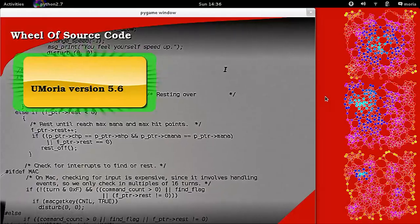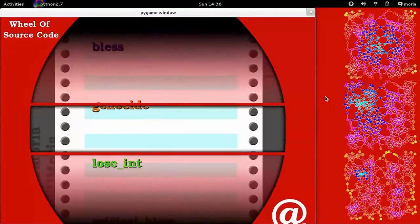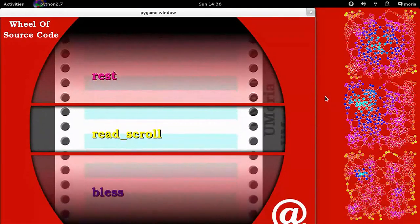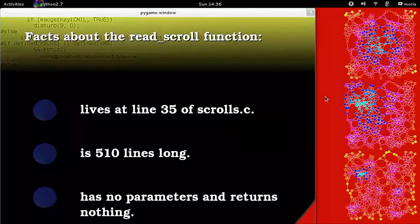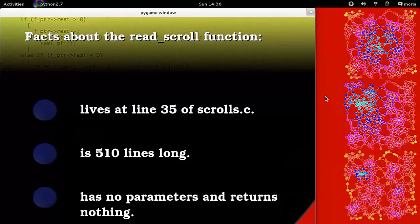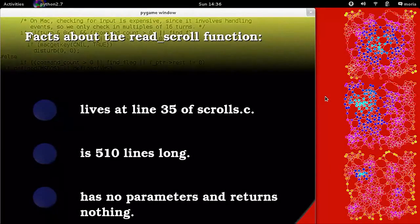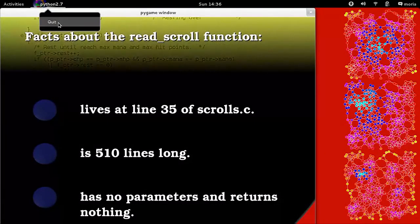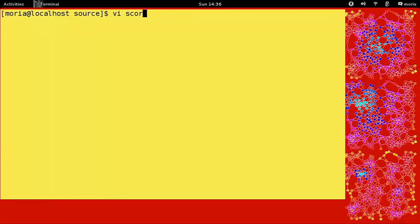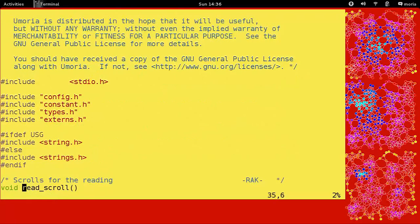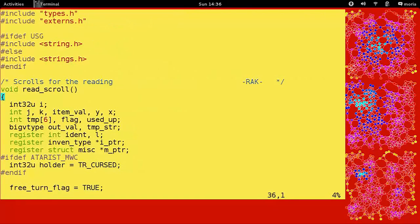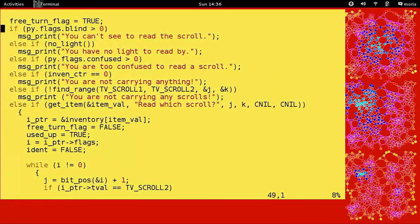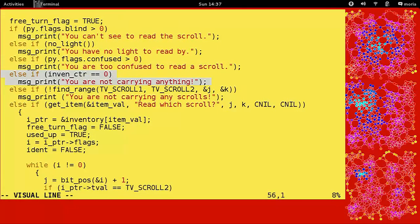Before we get started, let's check out the real source code. Hey, alright, let's look at some source code. Spin the wheel, you land on a function called read scroll. I've never looked at this one. 510 lines long, maybe I have looked at it. That's a lot of code. Alright, scrolls.c. And that's all this function, this whole file does, that's it, this is it.